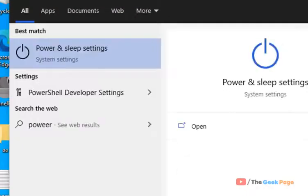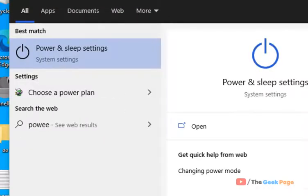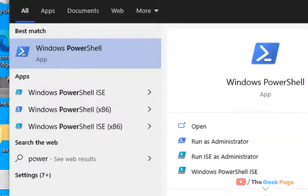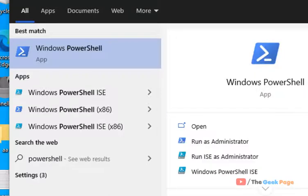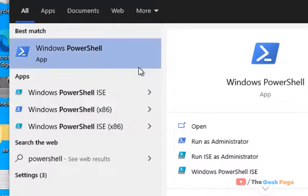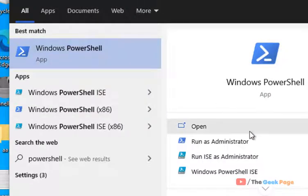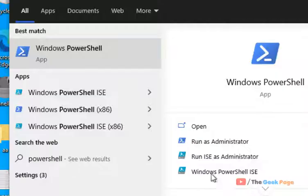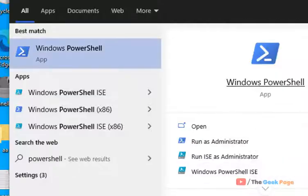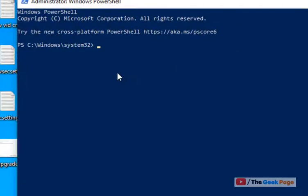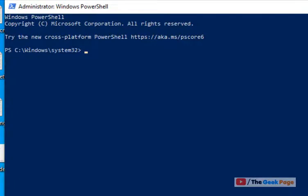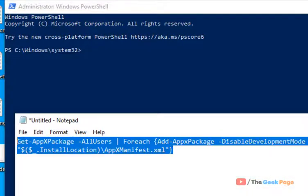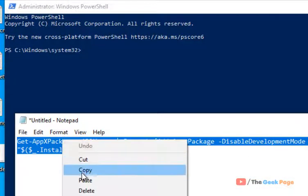Just search PowerShell in the Windows 10 search box, right click and click on run as administrator. The elevated PowerShell window opens up. Now you have to copy and paste this command here.